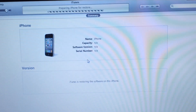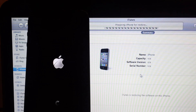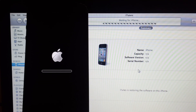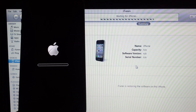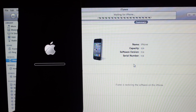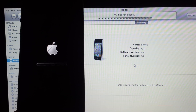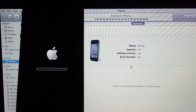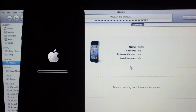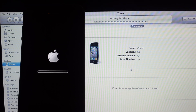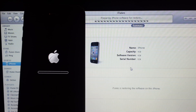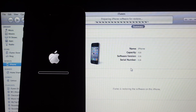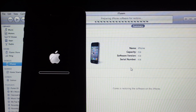We can see the Apple logo appearing. Waiting for the phone. The Apple logo continues to show as the restore completes. Thank you.